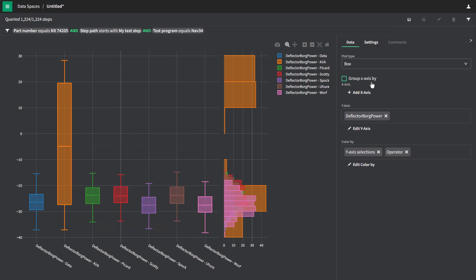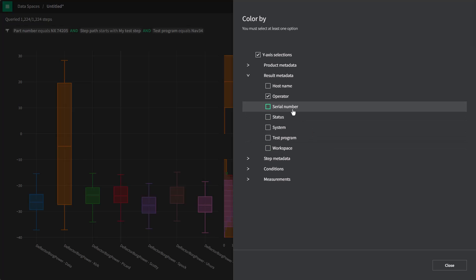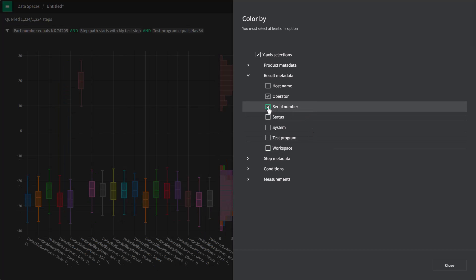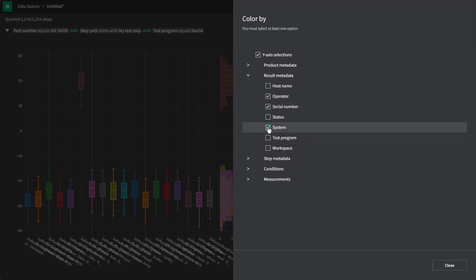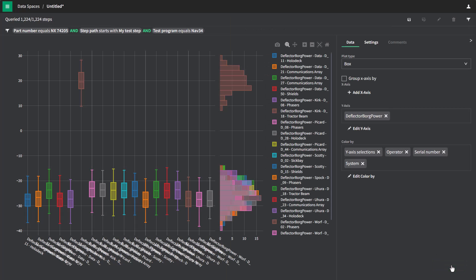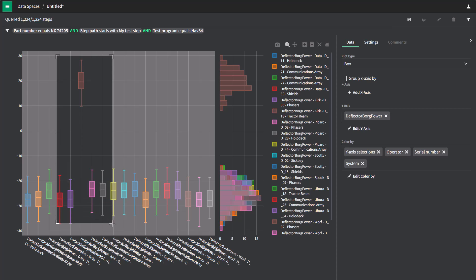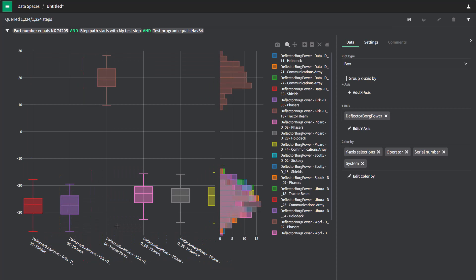Let's see if we can figure out in which situations we're having issues. Let's add a few more splits. Let's split by serial number and maybe by system. And sure enough, here we see that we have a big outlier in this case where we have the deflector Borg power measurement with Kirk on D18 serial number on the tractor beam system.